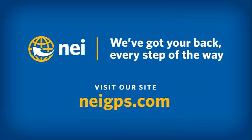This concludes today's technique session. Please visit NEIGPS.com for more videos, FAQs, and information on upcoming trainings. Thank you and have a great day.